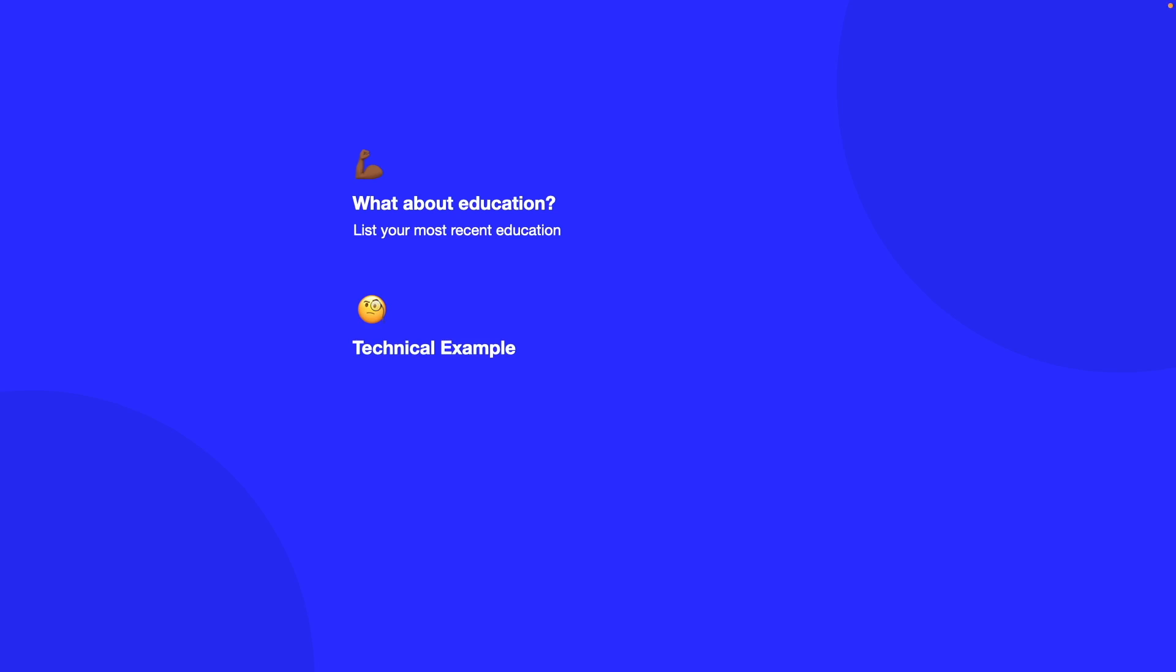So two examples of this would be a technical example of how you learned how an API worked and how you integrated it into a project with detailed explanation over a few lines and also a non-technical example. An example of this is let's say you worked in a group project and you had to collaborate with others in a team to get the work done. You want to give me examples of how you worked in a team and how you all collaborate together successfully.